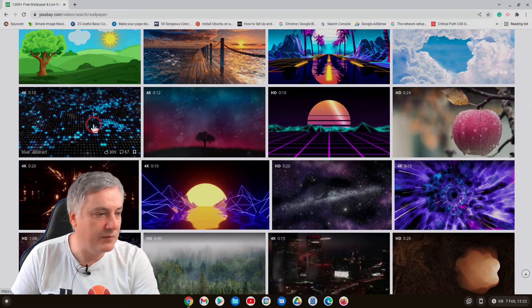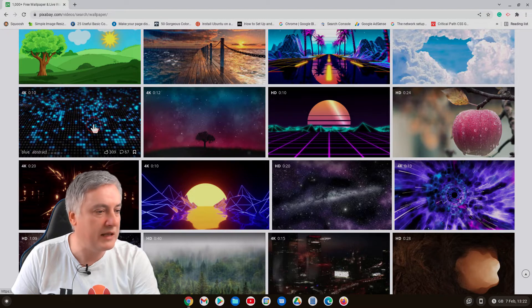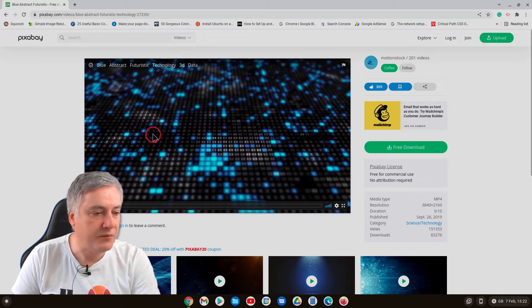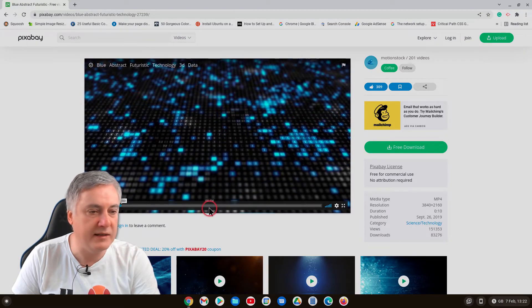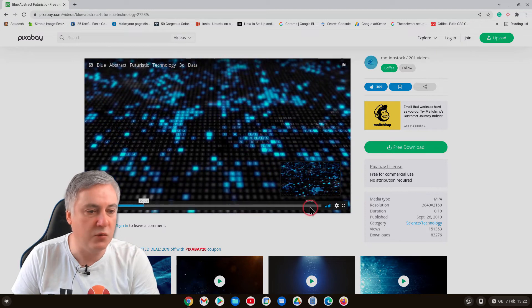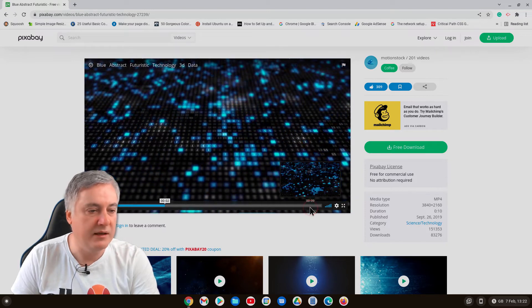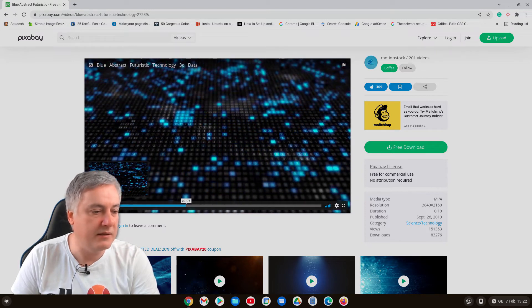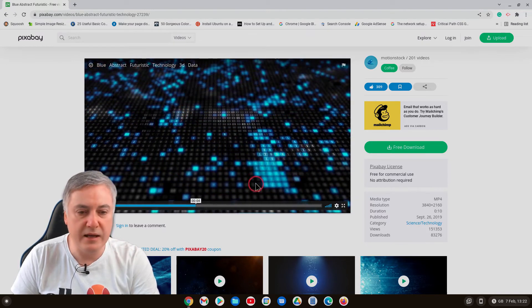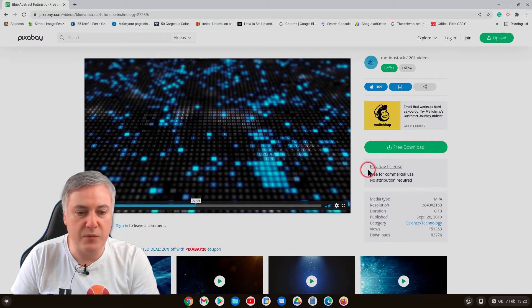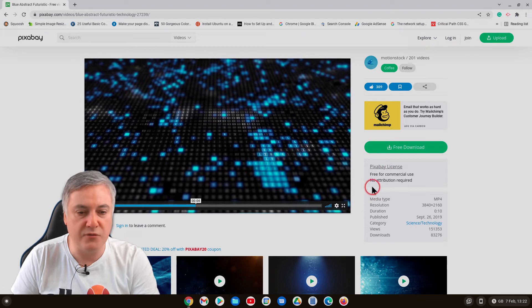So just click on that and if you want to play you can play to see if it's the one you want. And there it is, and then here you can see Pixabay license, free for commercial use, no attribution required, so you're free to use it.